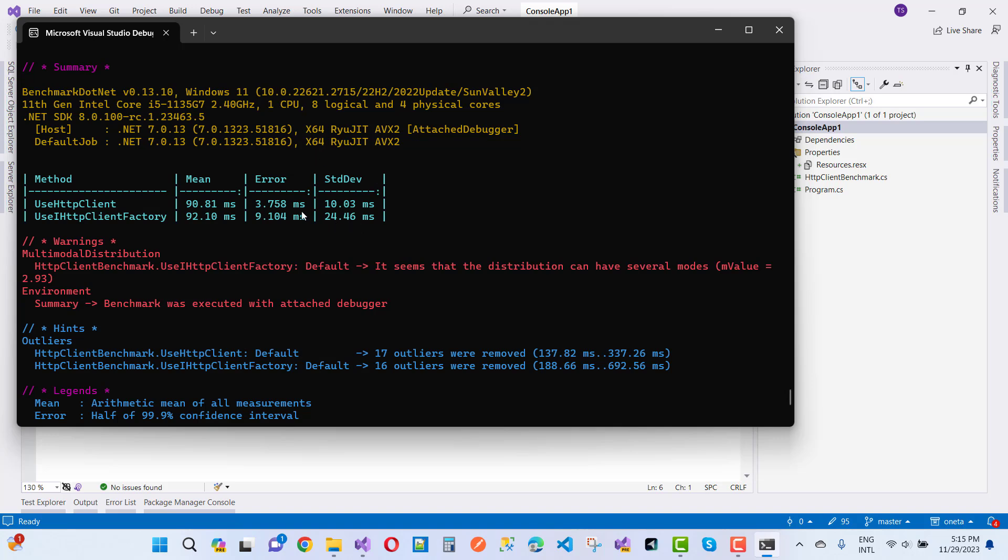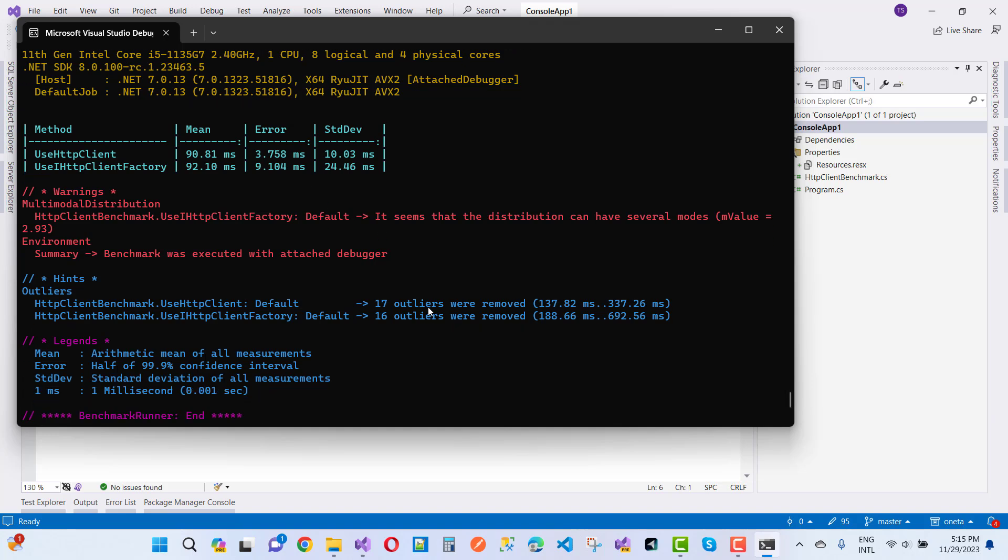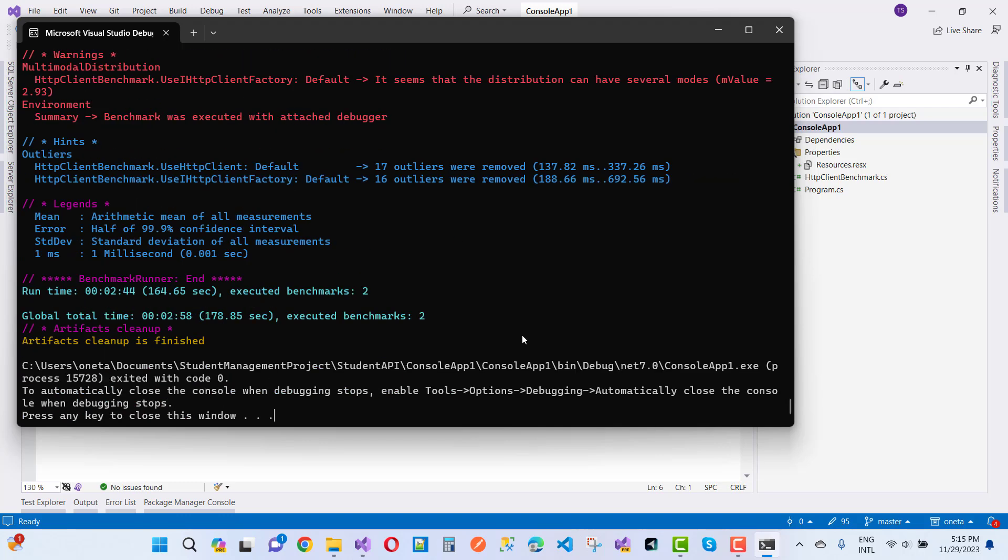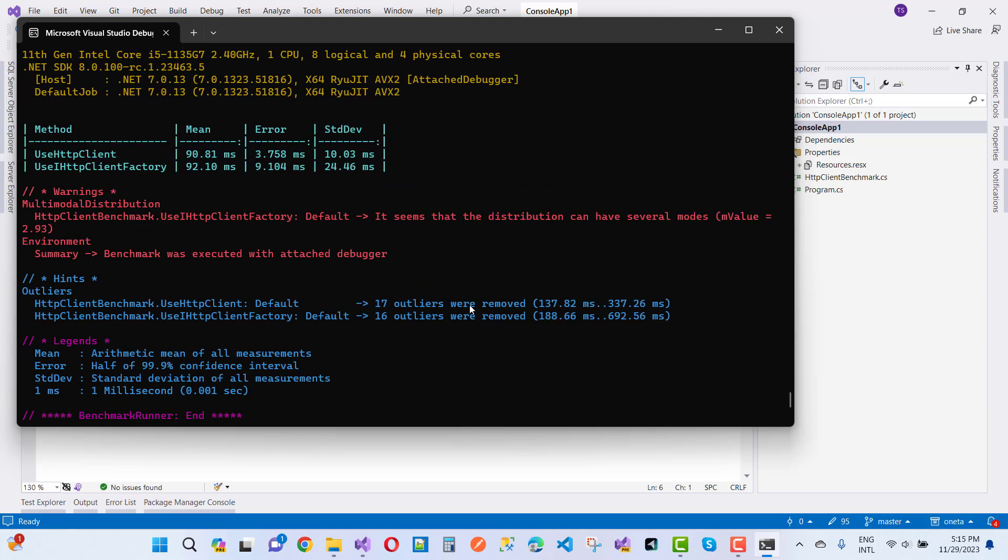It's a major one, but if you want to know which one is better, I'm going to go for use iHttpClientFactory because this is the benchmark application. Here we have better useHttpClient, but in the networks.